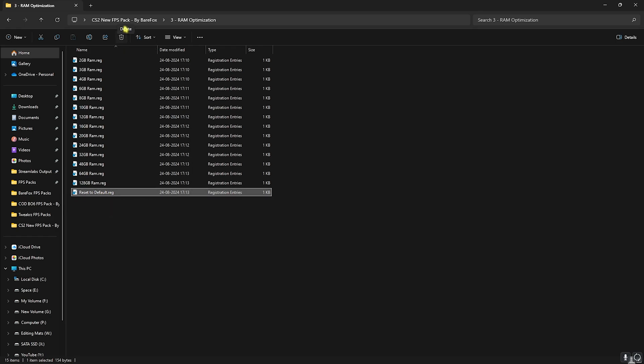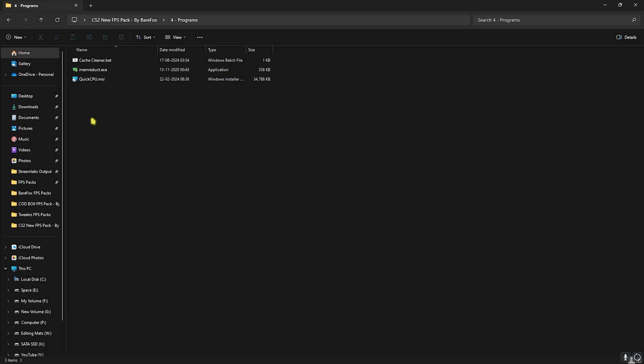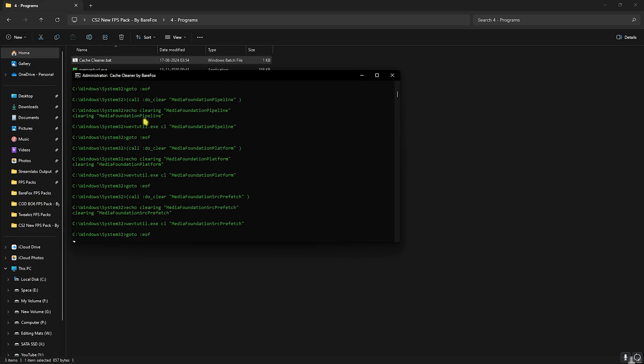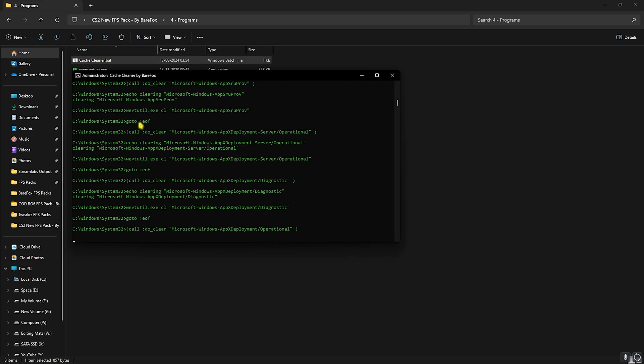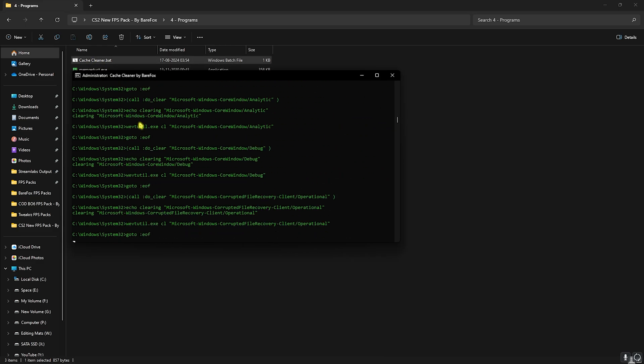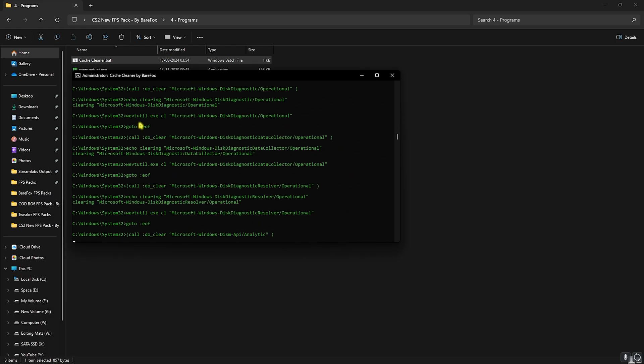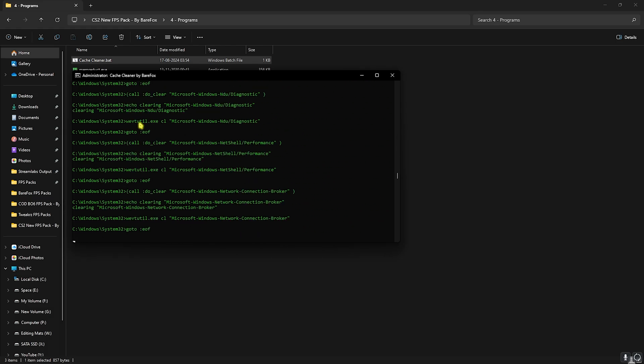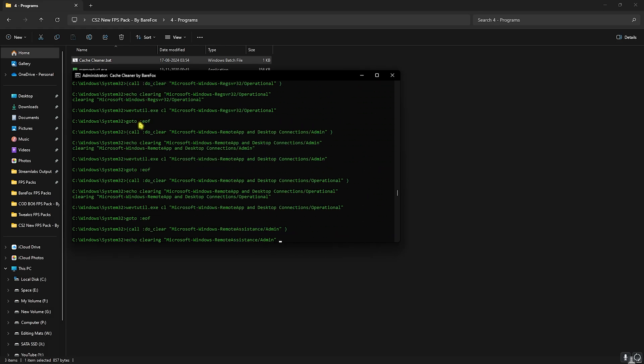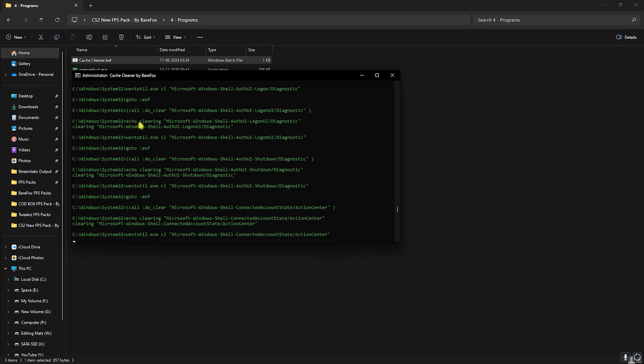Then head back to the folder and then go over to the programs folder in which you'll find cache cleaner, mem reduct, and quick CPU. Let's begin with cache cleaner, simply right click run as administrator. This will start deleting all unwanted temporary files which are not utilized and not being used by your PC. These files are created by programs running in the background which are currently not in use so it's completely safe to do.